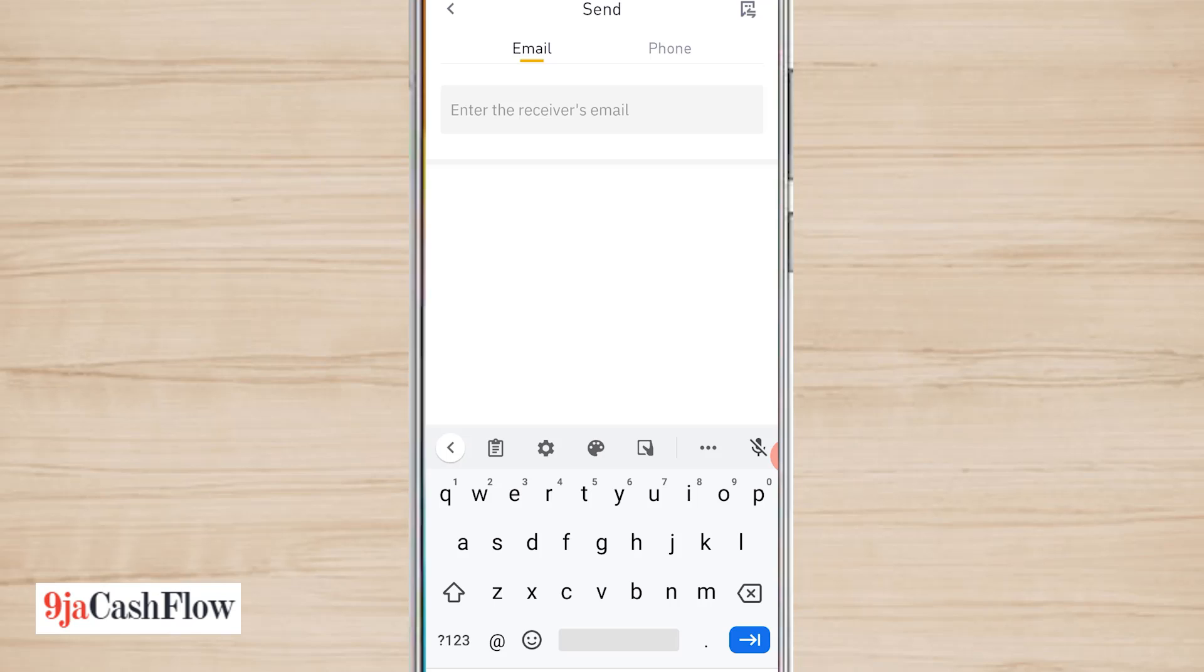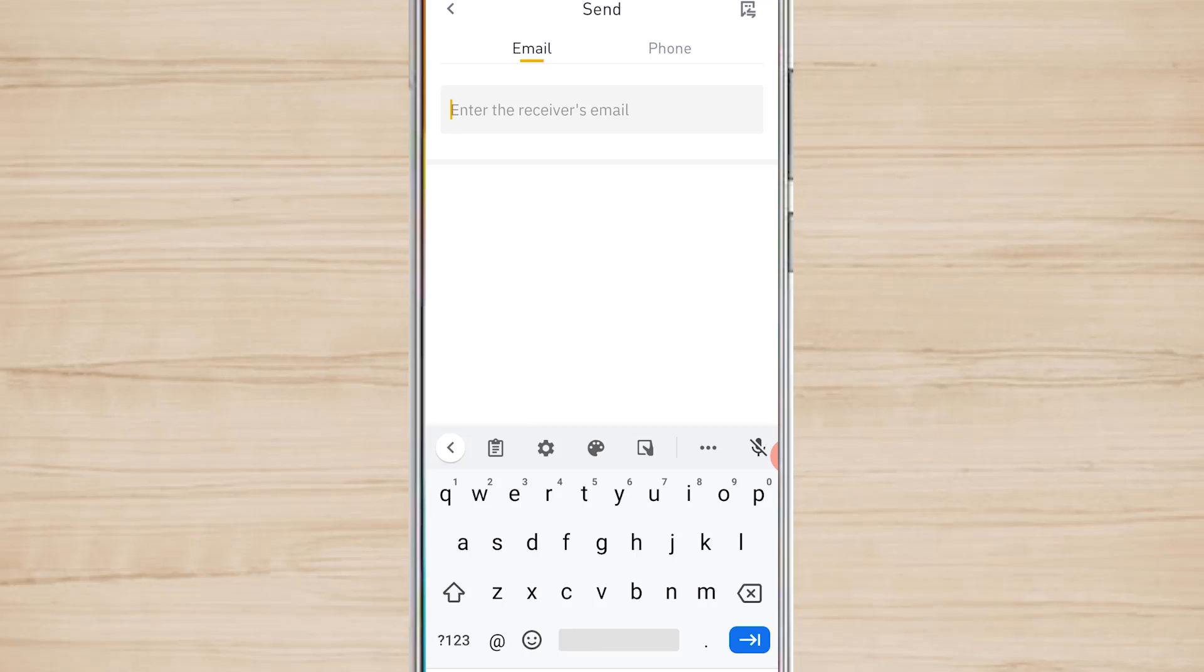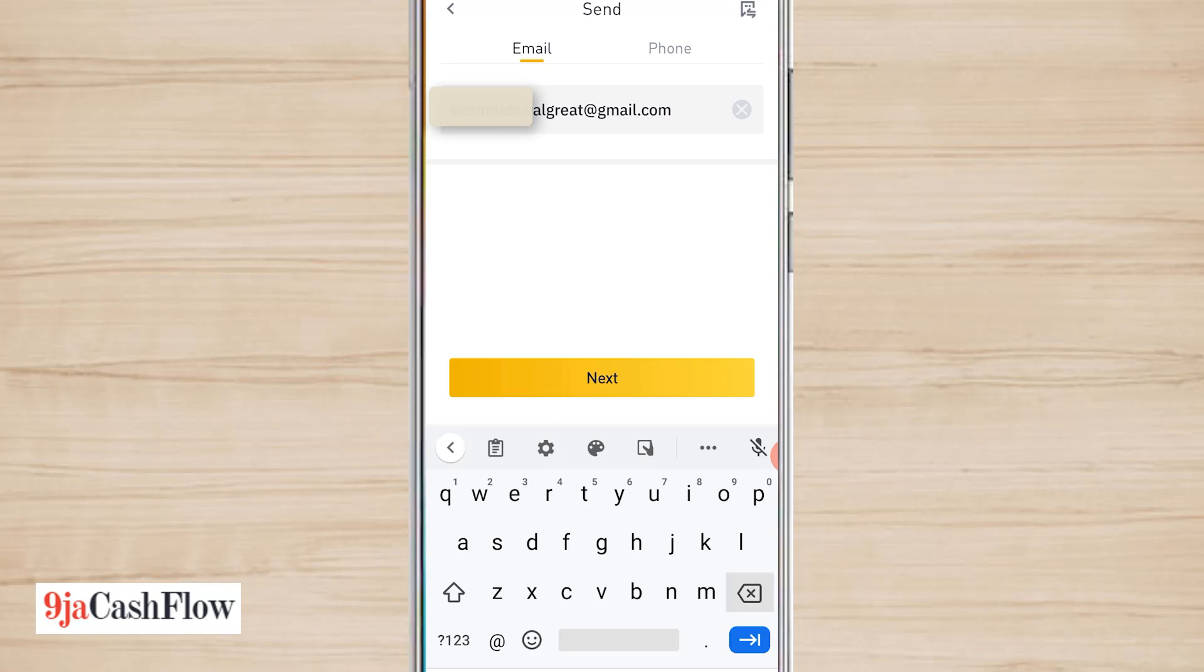I've been saying that Binance will introduce a feature and they will just, you know, chase all these Nigerian businesses away. What they need is just introduce a feature. So let me send to this email address and see. Let me just send a little amount and see how it goes.